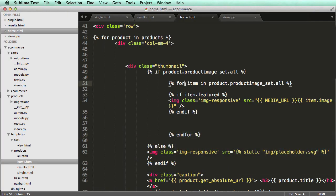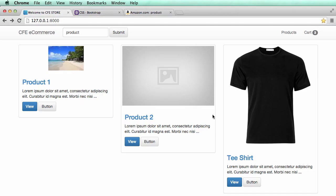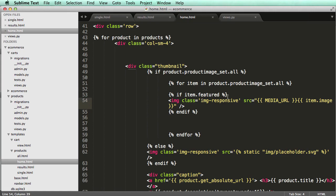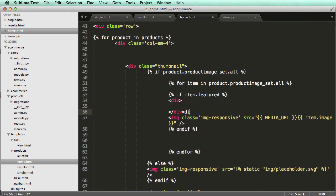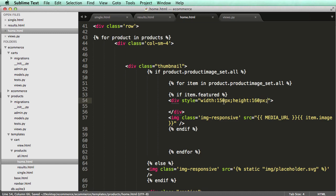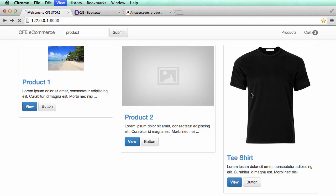Let's open up home.html. Inside the item.featured section where the actual image is, we're going to create a new div. I'll give it an inline style: width equals 150 pixels, height equals 160 pixels, and background color of red just so we can see what's going on.